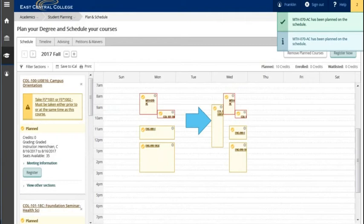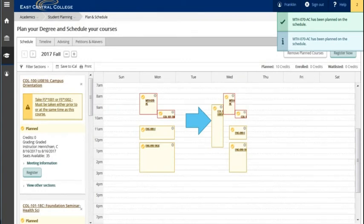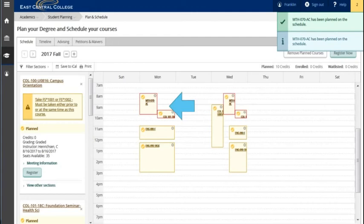In this example COL 100 does not show a red border because the class takes place before the other two sections. There's no scheduling conflict with campus orientation or COL 100. However these two sections do conflict on day and time, math and foundation seminar.